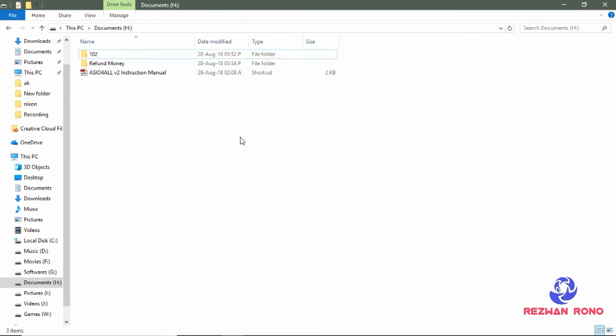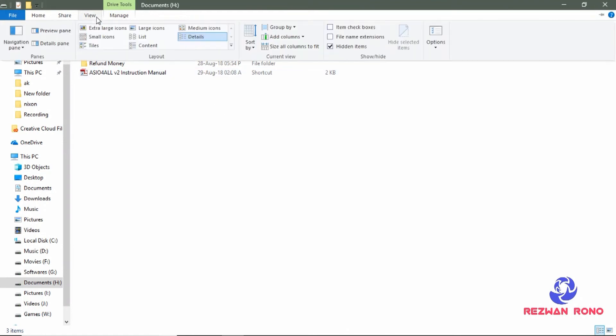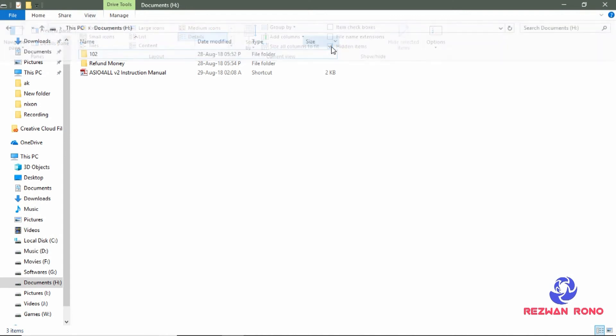Now every time you hide a file, make sure your hidden items are unchecked here.